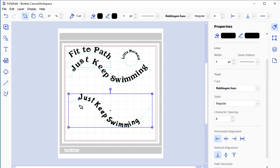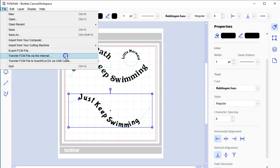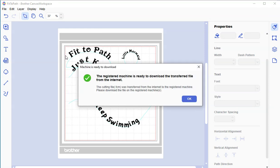You can change your character spacing if you want. And when you're all done, just to wrap this part of the lesson up, I just want to show you that you can transfer this to your scan and cut machine. Okay, so you can transfer this. Go up to file. And you're going to click on transfer FCM file via the internet. If you don't have your wireless set up, you can also transfer via the USB cable, or via a USB stick, thumb drive. There's other ways, but let's just use the wireless. It's easiest. Now it says the registered machine is ready to download the transferred file from the internet. And that's how you would then retrieve the file and cut it using your scan and cut machine.